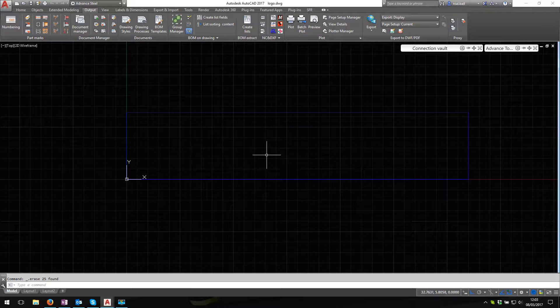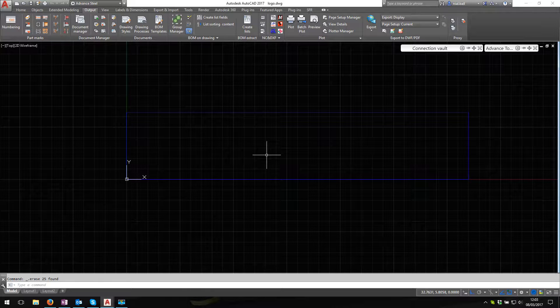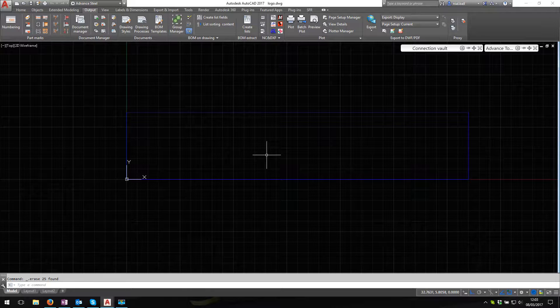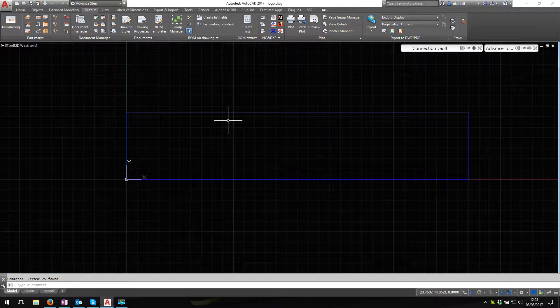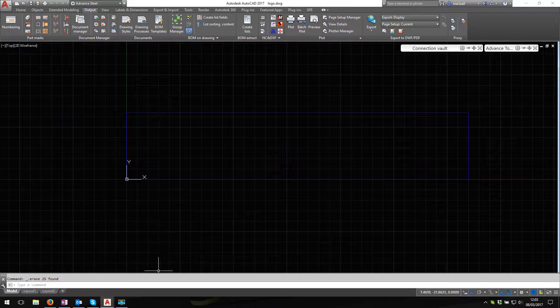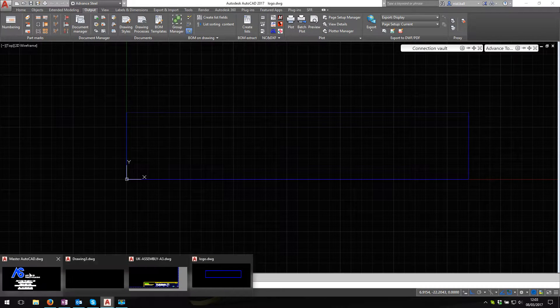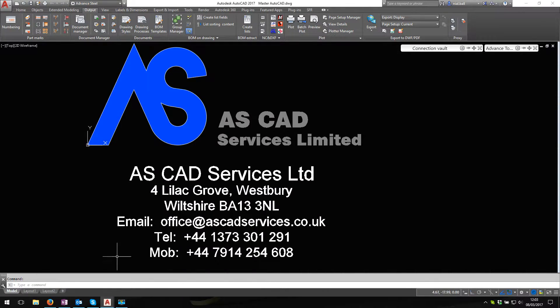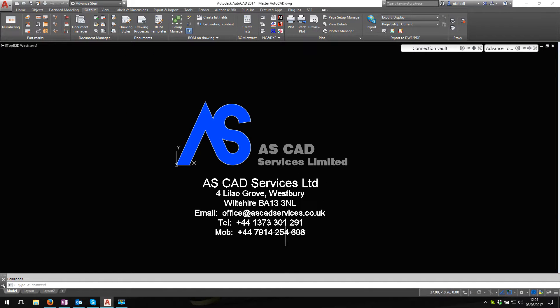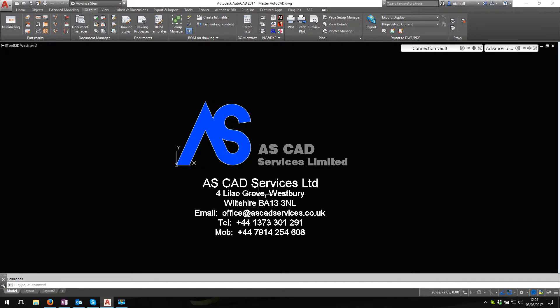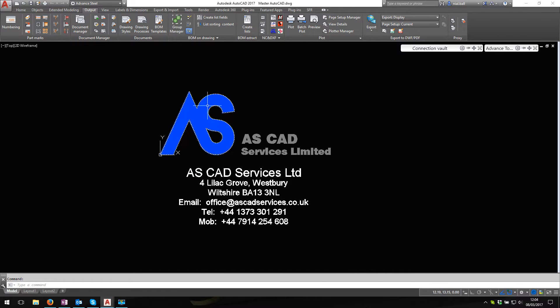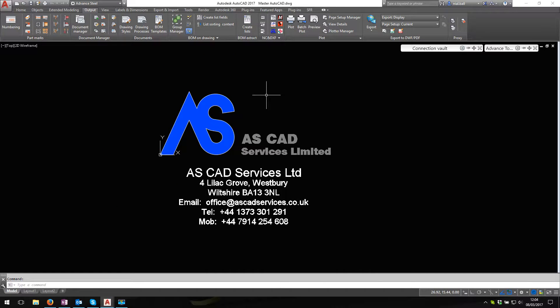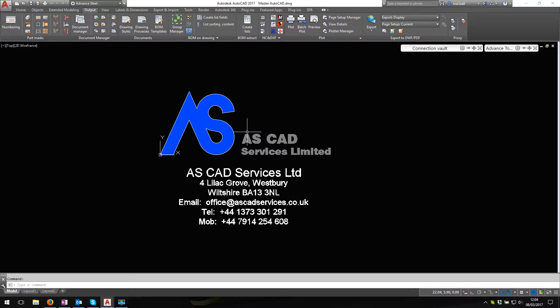So we need to create an AutoCAD logo. I've already got one here, here's mine, this is text, and I have drawn the logo, so this isn't a JPEG. What I did, I copied and pasted my logo in and I traced over the top of it and I created an AutoCAD version of the logo.